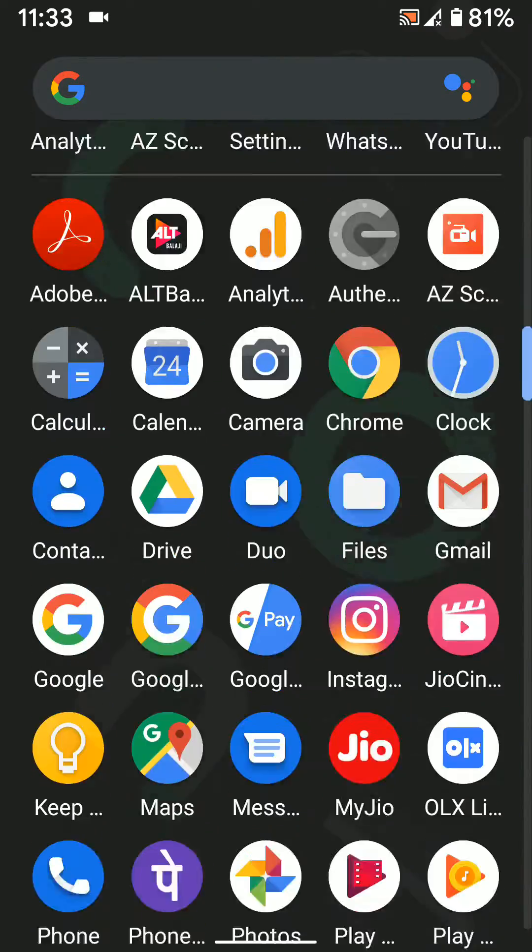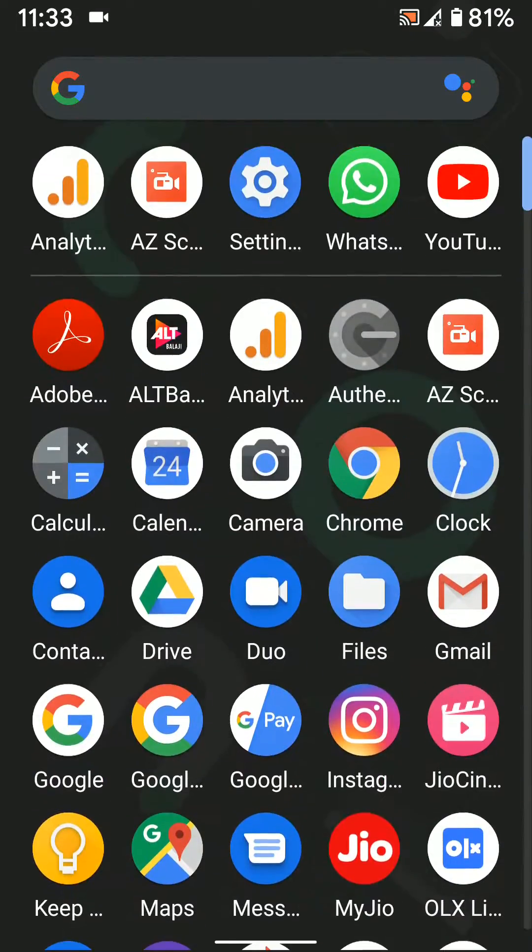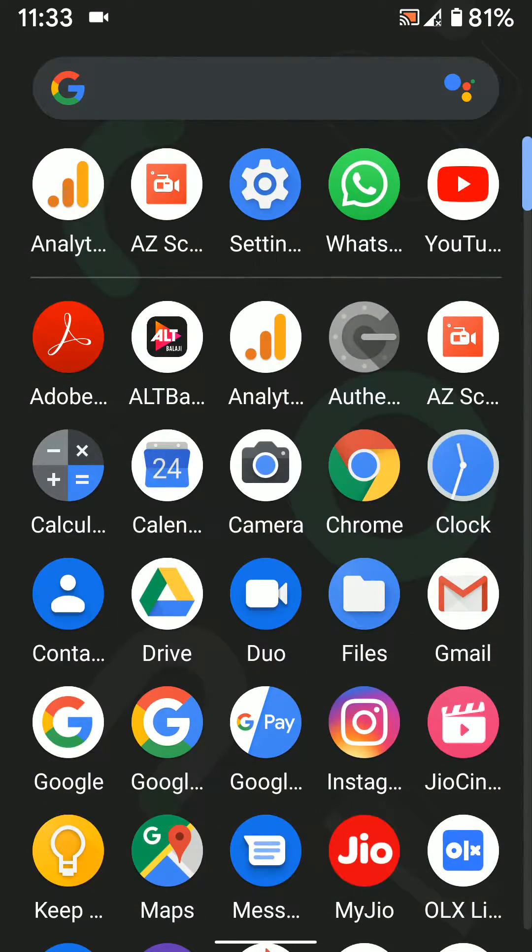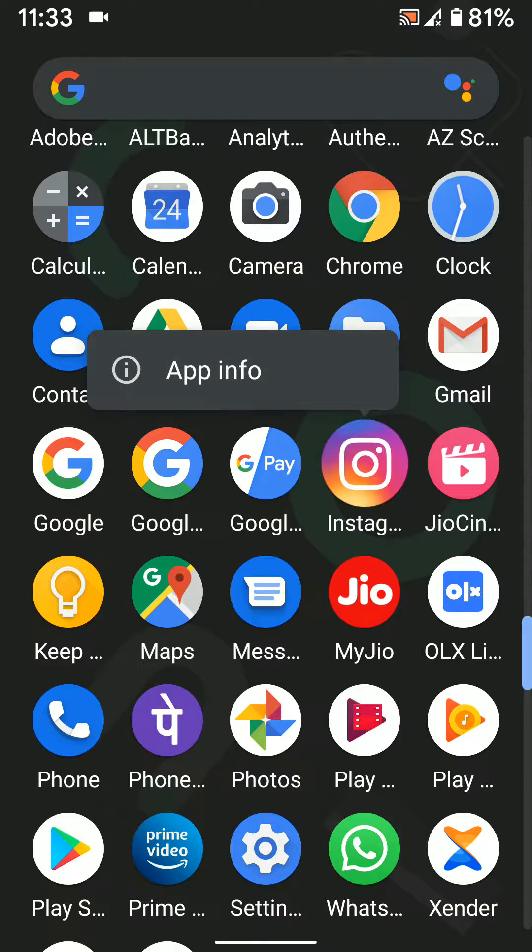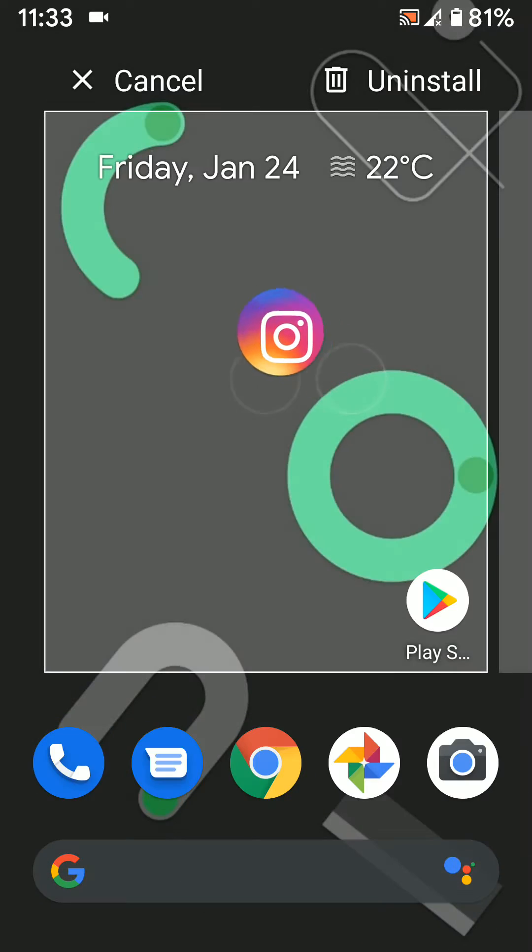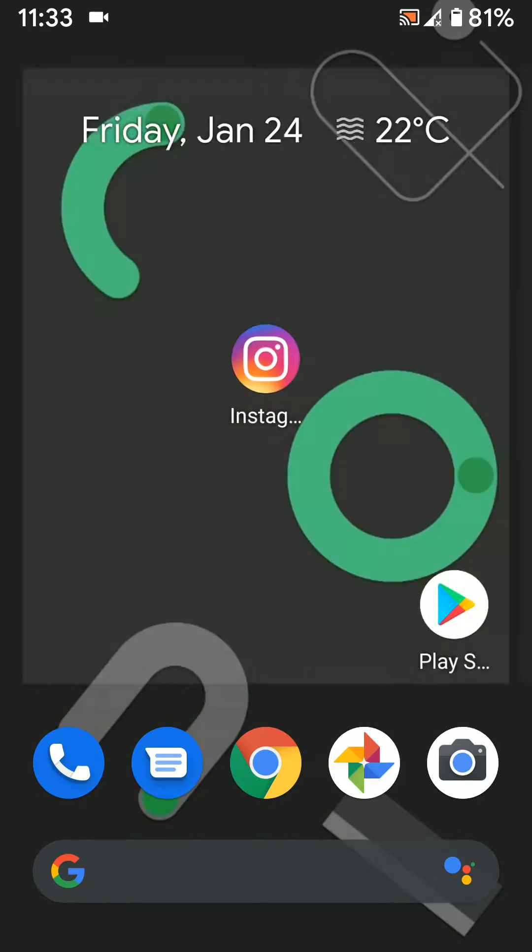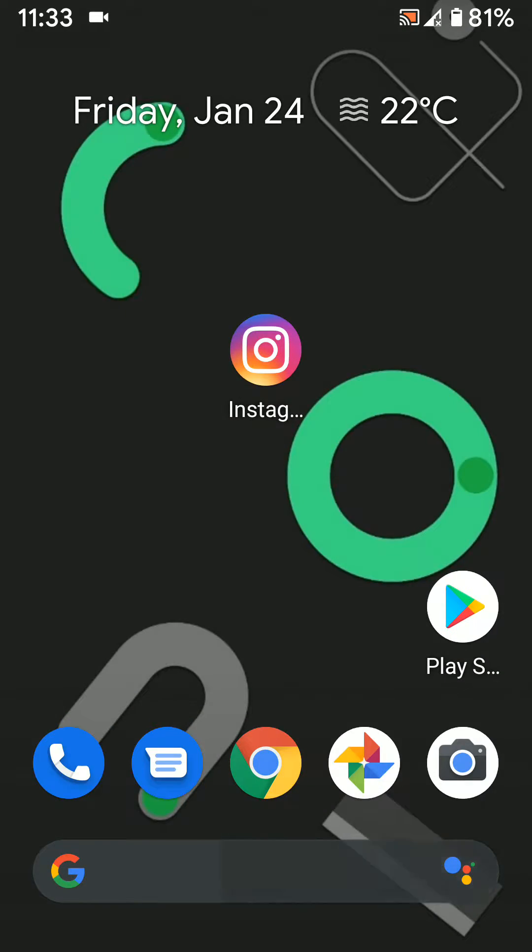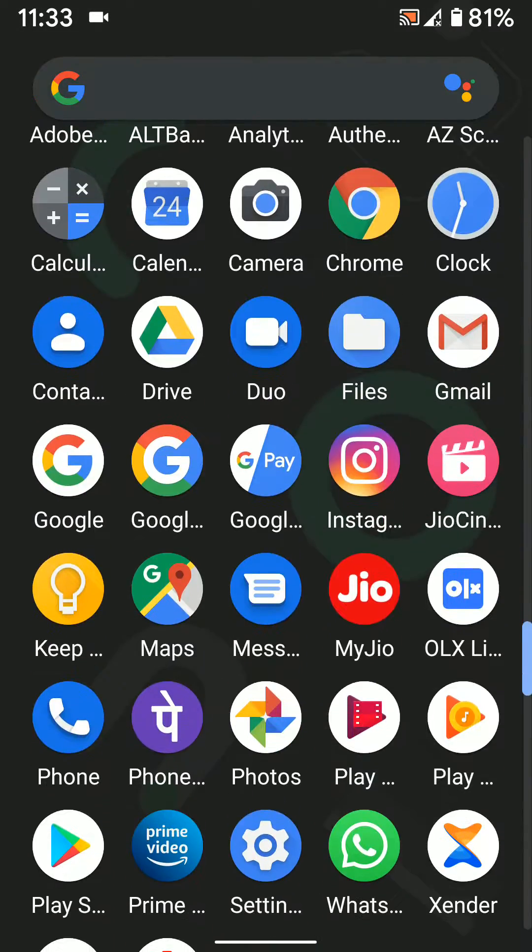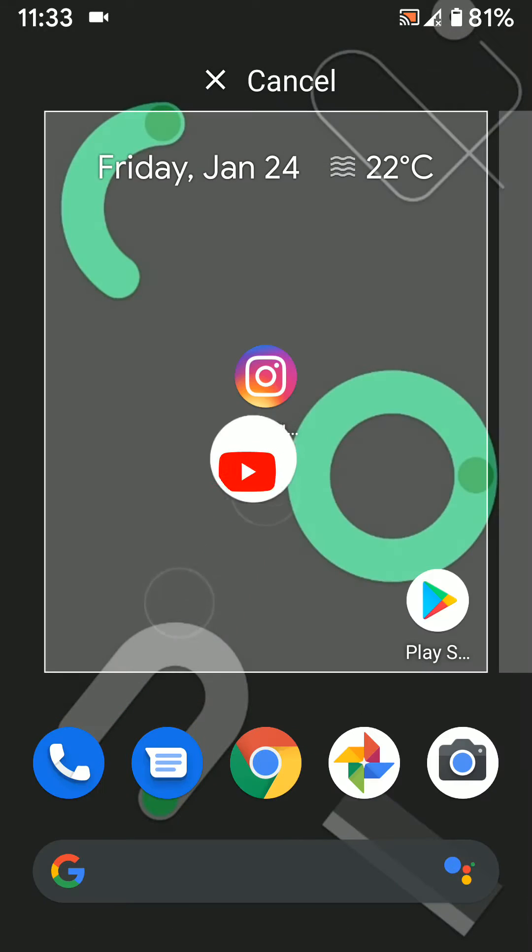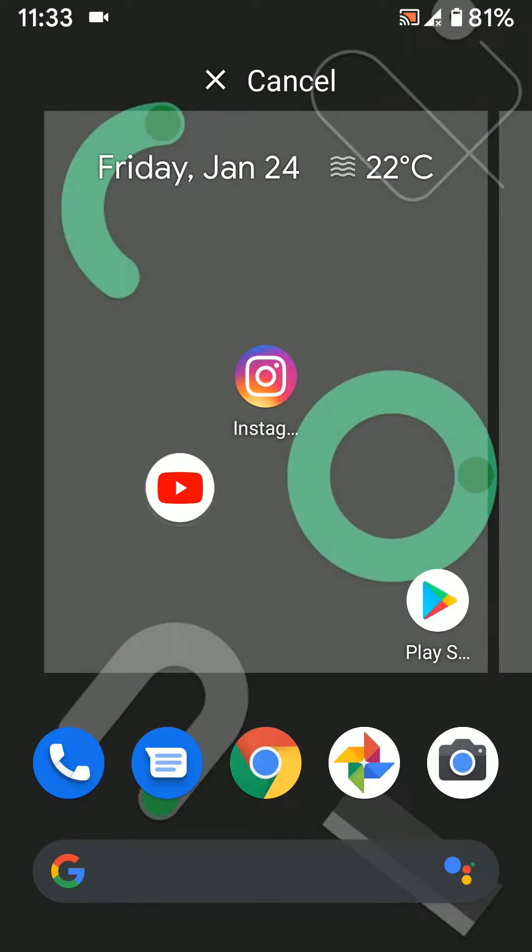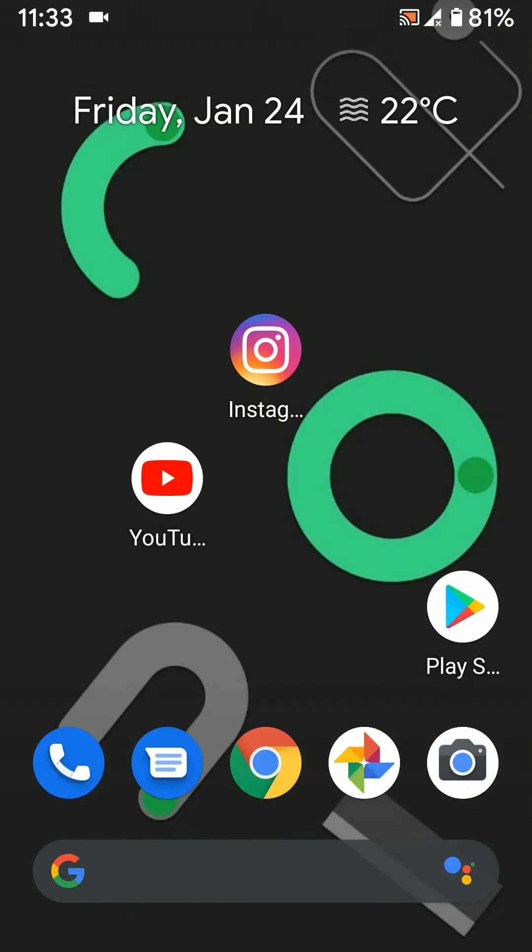First of all, open the app drawer on your Android 10 device. Long press any app and move it to the home screen. Now again, open any app and move it to the home screen. Now you can see two apps available.